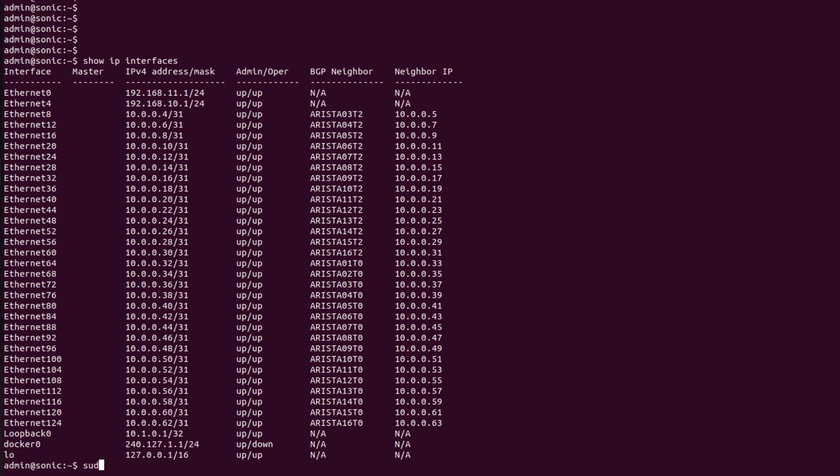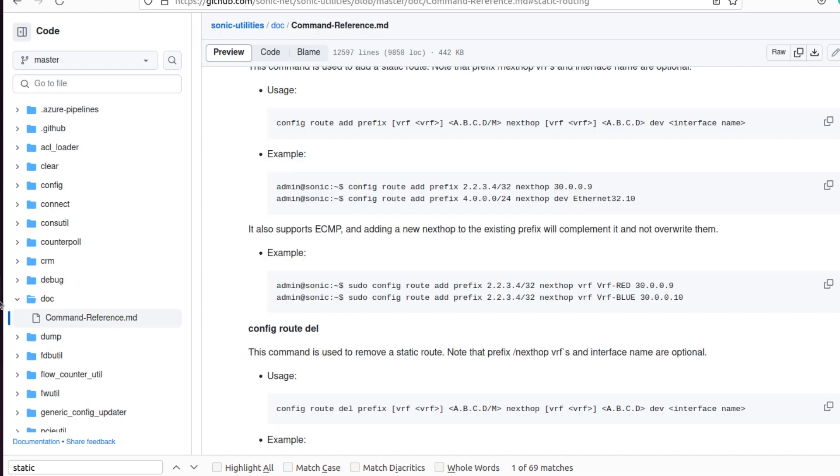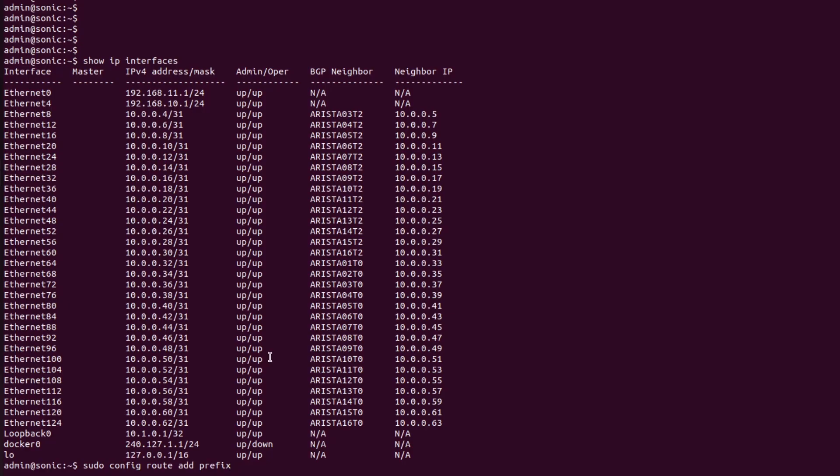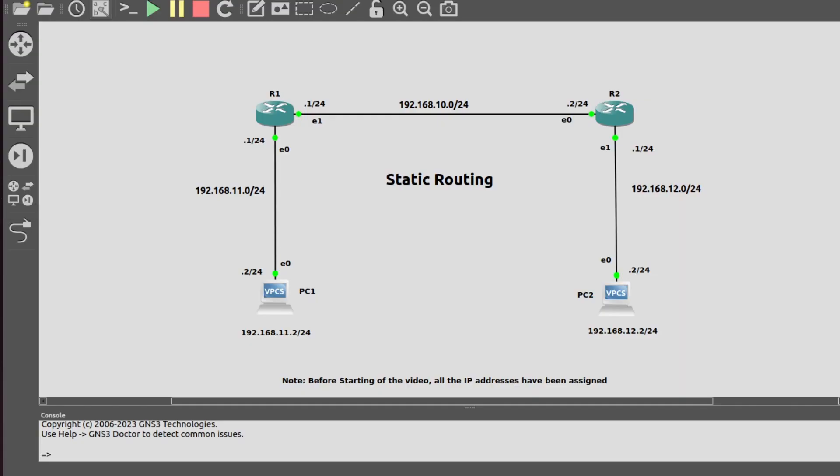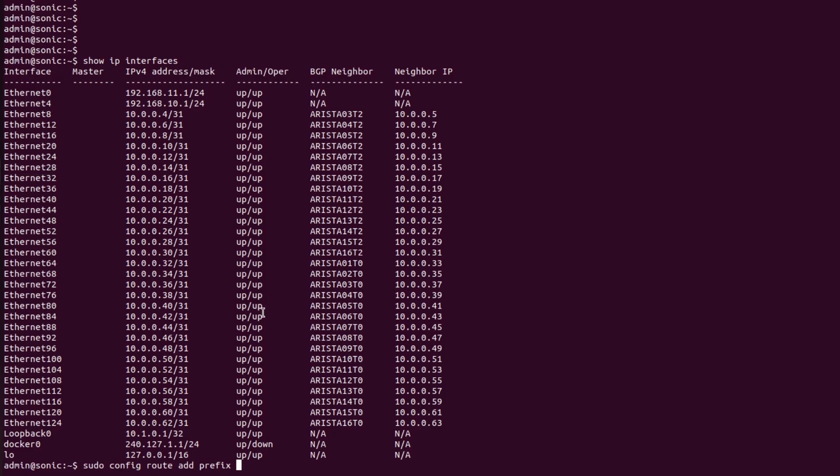To add a static route in the routing table of this router, let me check the command: sudo config route add prefix. The command is sudo config route add prefix, and the prefix is 192.168.12.0/24, next hop...